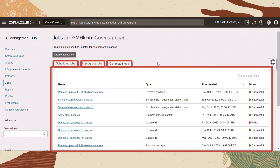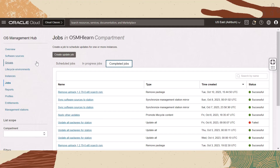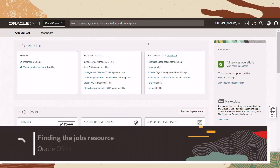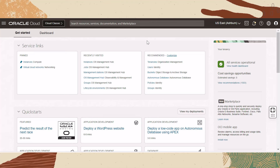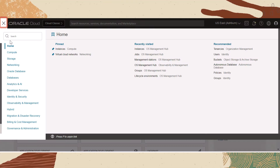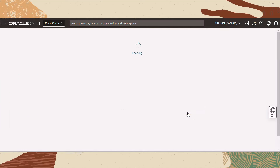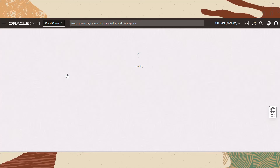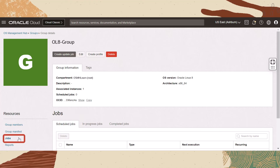This table is identical to the jobs resource table, which is displayed on a group, lifecycle environment, management station, or instance details page. To view jobs for a specific resource, like a group or lifecycle environment, navigate to the resource under OS Management Hub. Open the main menu, select Observability and Management, and then select the resource, like Groups. On the Groups page, select a group, and on the group's details page, select the Jobs resource.